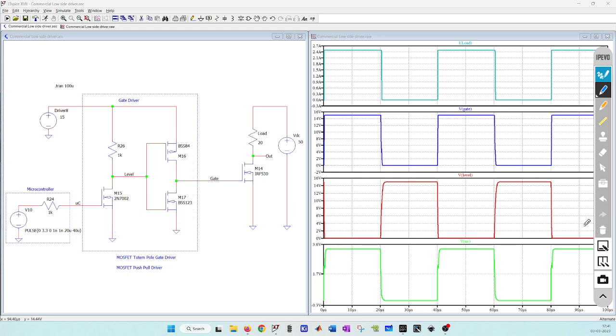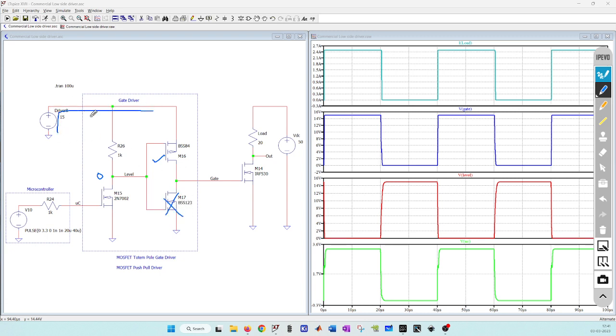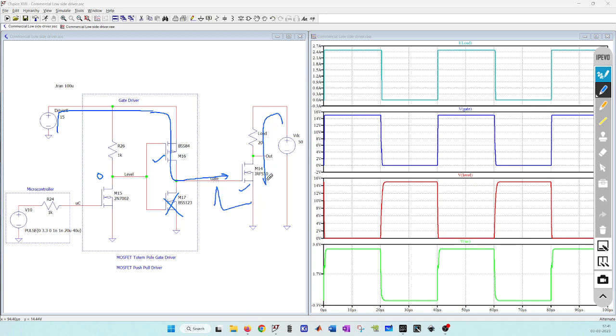Whenever I have 0 volt here, this P-channel will be on and N-channel will be off. Current can flow from the gate driver supply through this P-channel MOSFET to the gate pin of the MOSFET I am trying to drive. This MOSFET will now turn on and load current can flow. Top P-channel MOSFET is pushing the current into the gate pin of the MOSFET I am trying to drive.